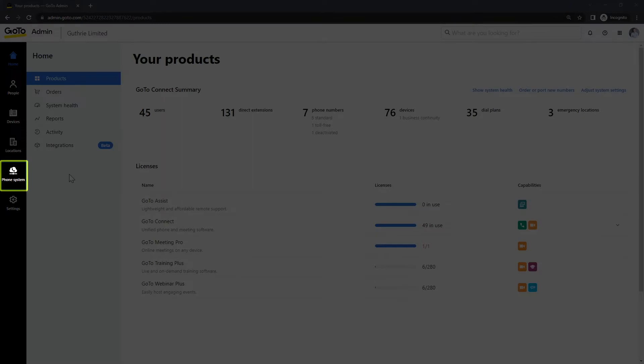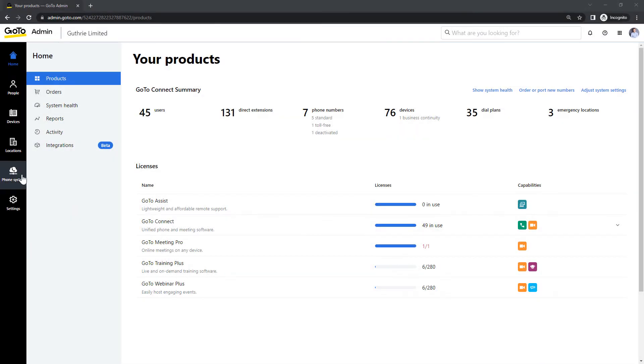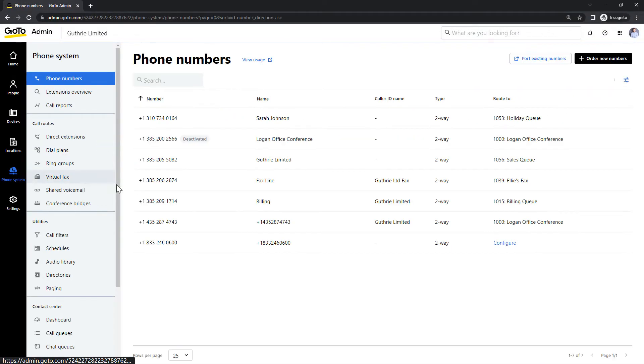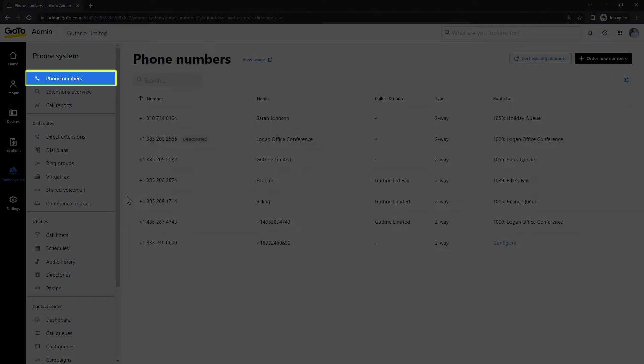Click the phone system icon. If you're not there already, select phone numbers.